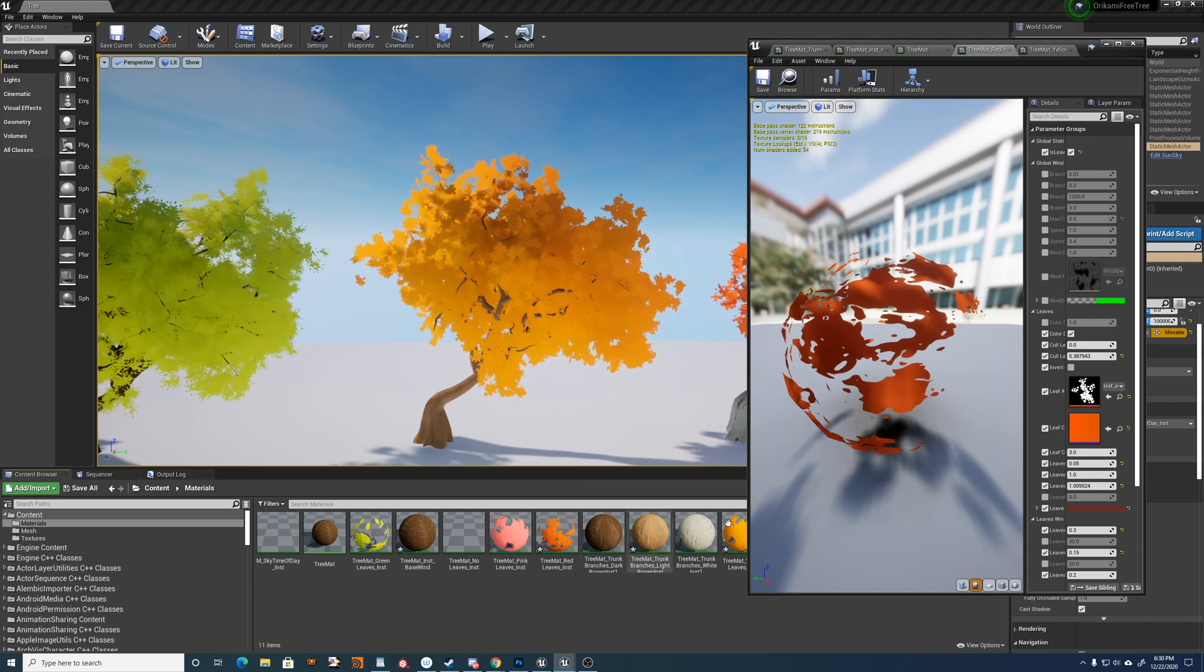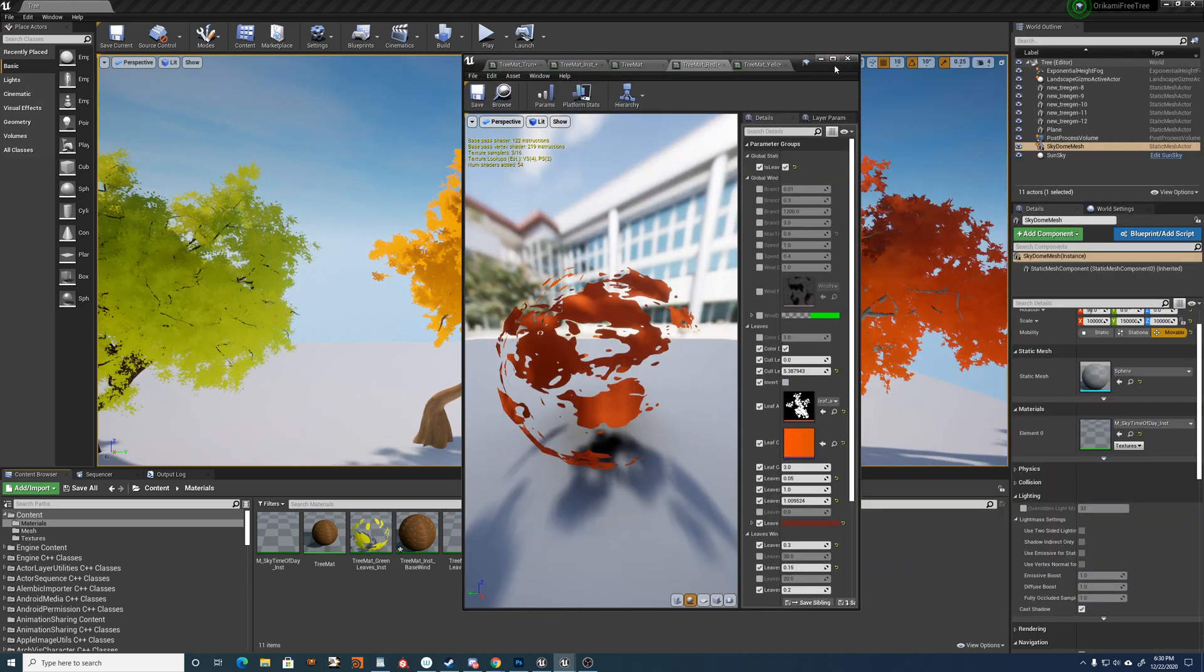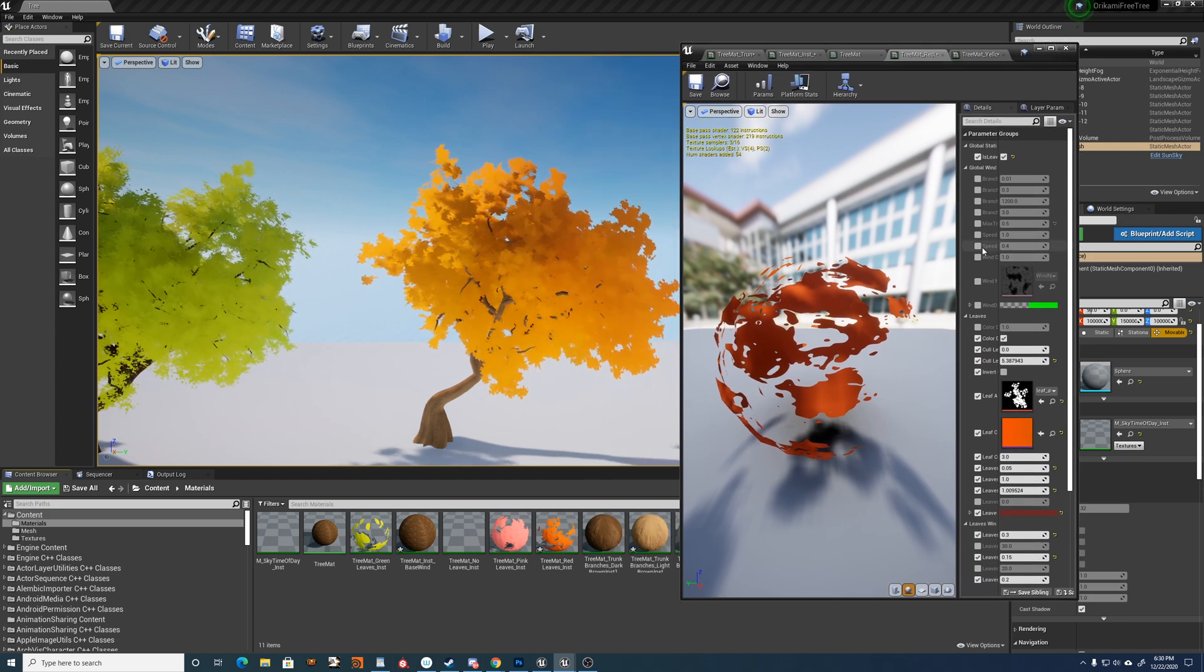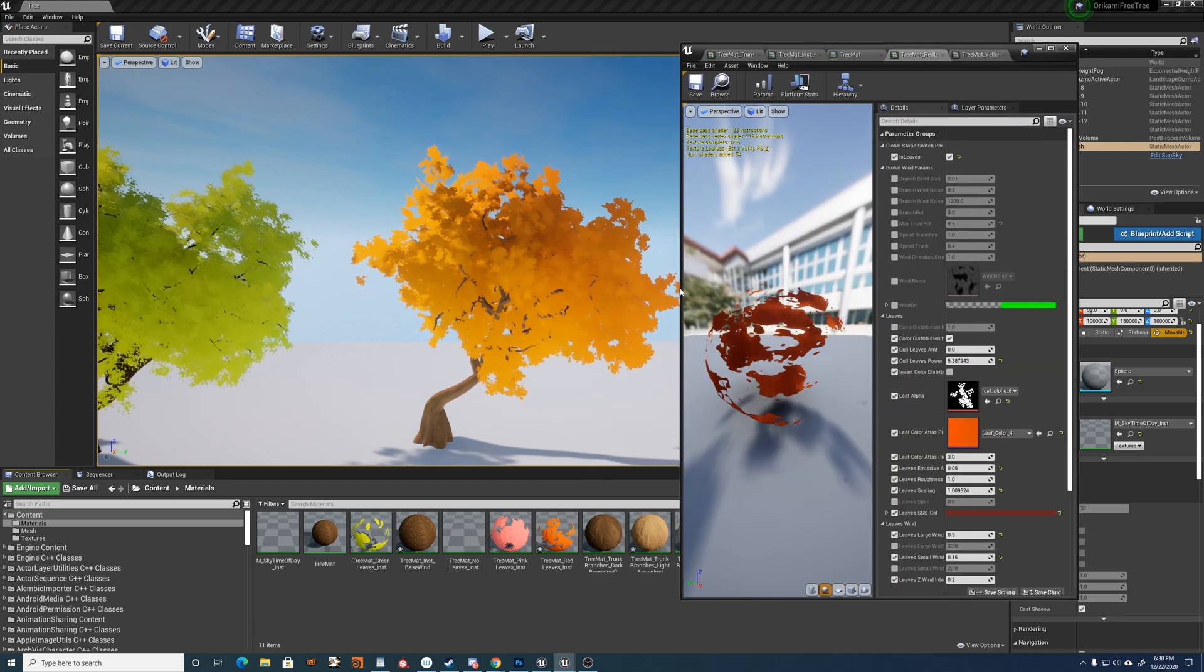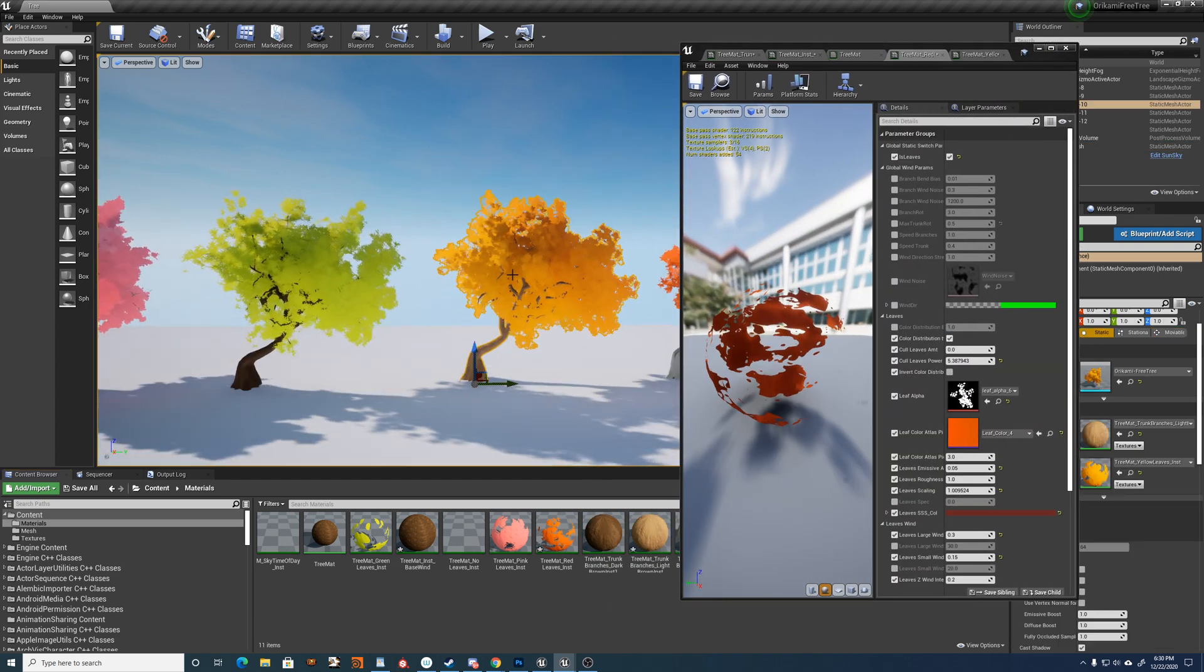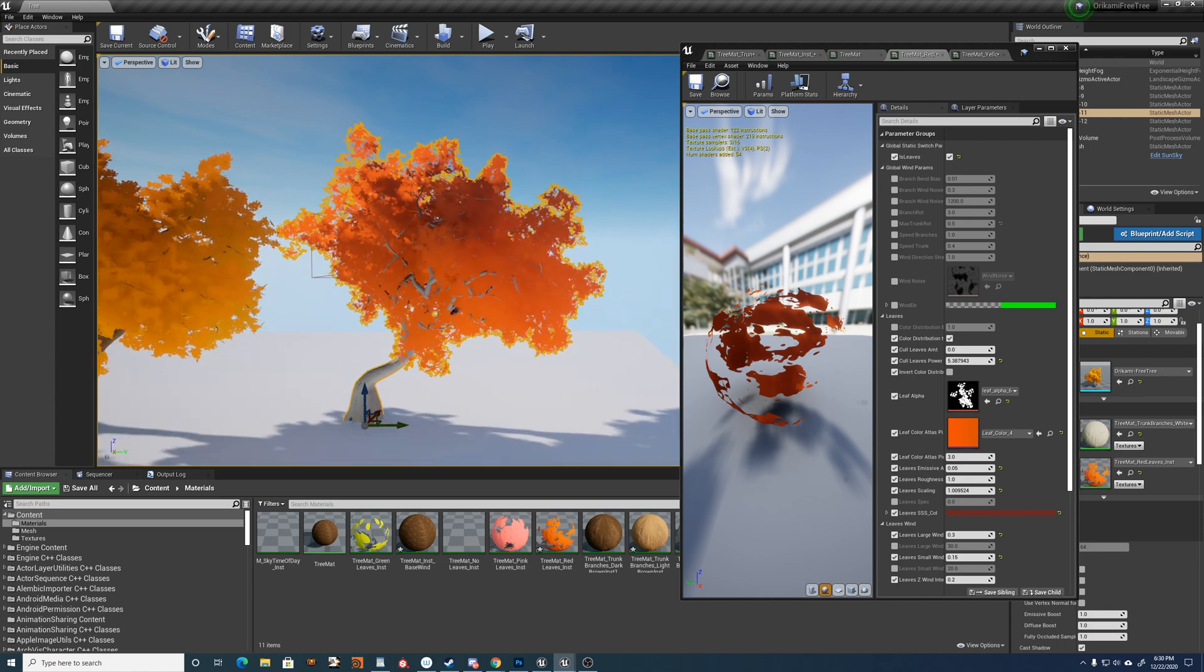And I've already set up a bunch of different materials here for you to play around with. So let's play with this one.